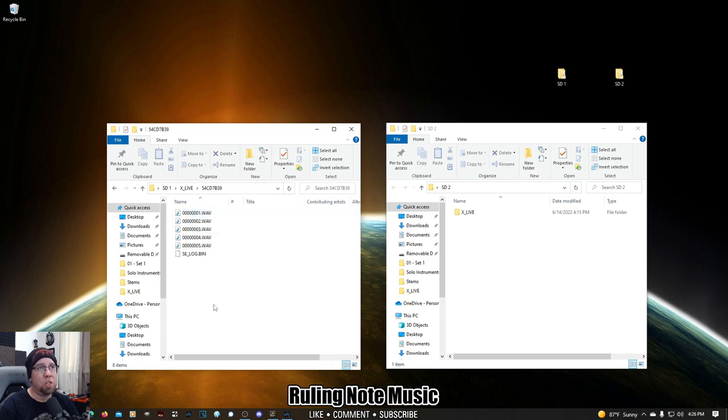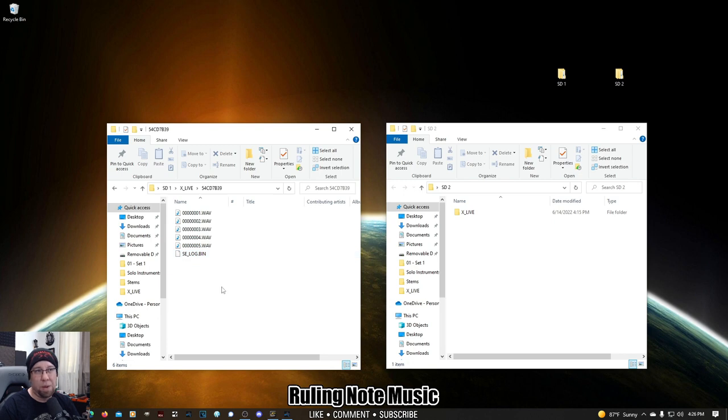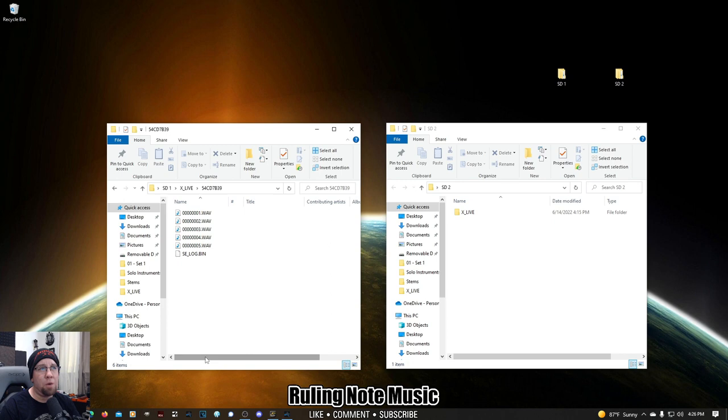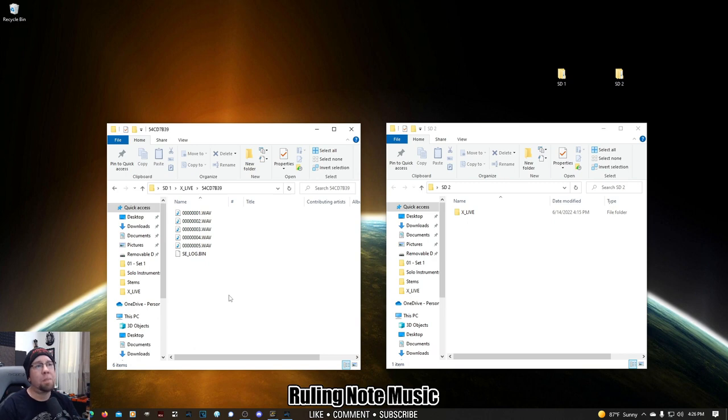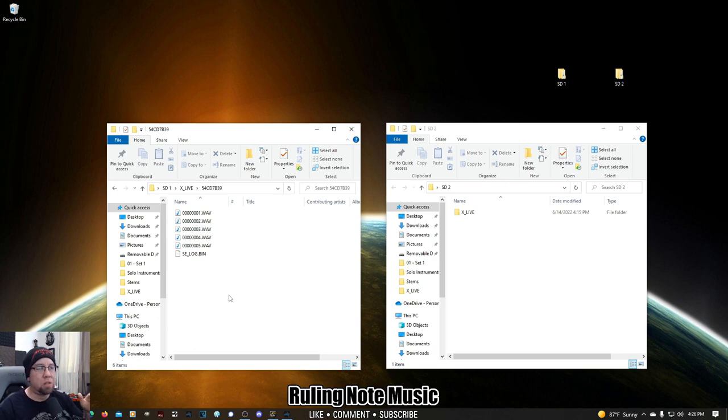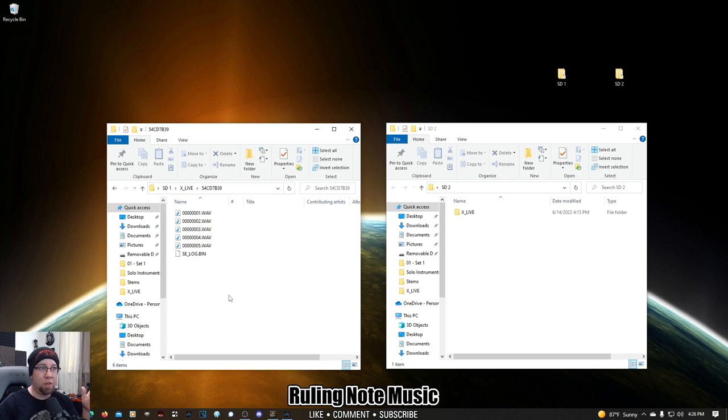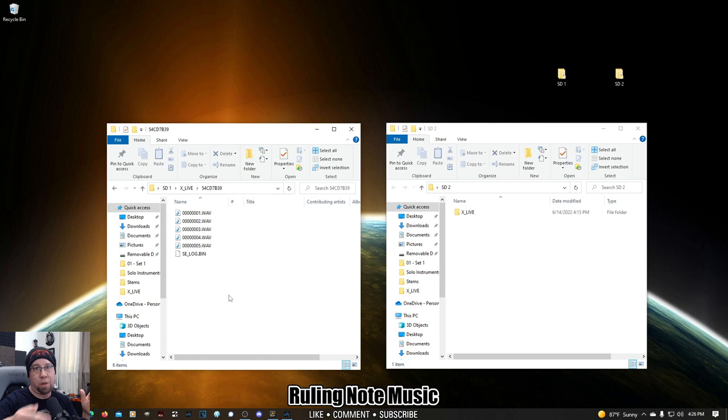First thing you're going to see is a log file, which you don't really have to worry about. And then you're going to see a number of WAV files, depending on how many had to be made for whichever recording session. Basically, from when you hit record to when you hit stop, this thing is making continuous multi-channel WAV files that then transfer immediately over. And the files themselves are seamless, even though they're all separated. So, this first session here,